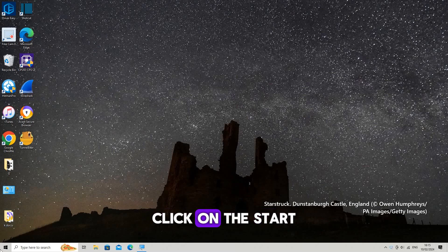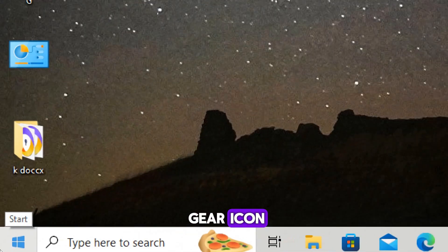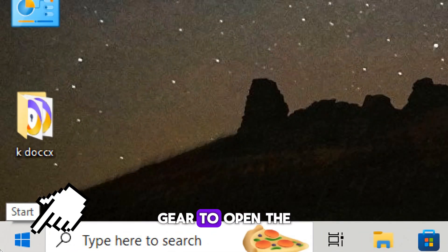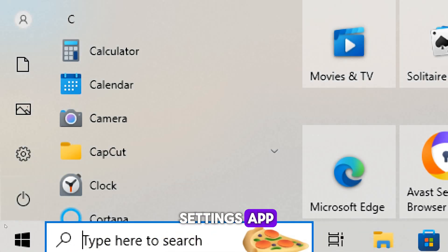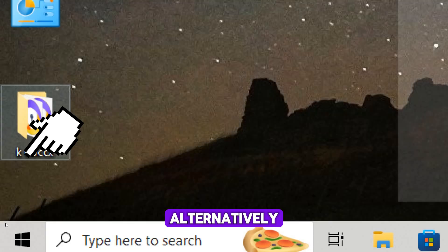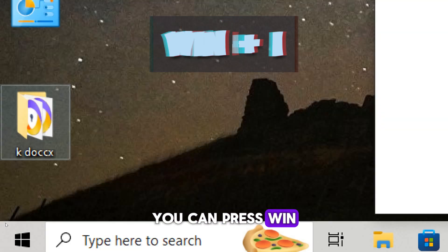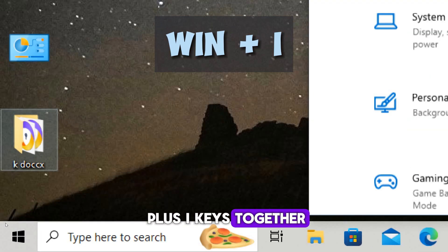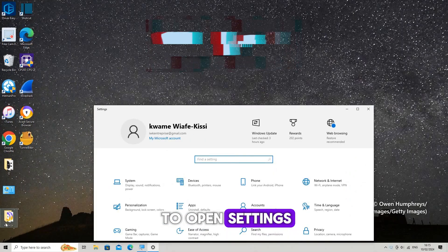Open Settings by clicking on the Start menu and selecting the Gear icon to open the Settings app. Alternatively, you can press Win + I keys together to open Settings.